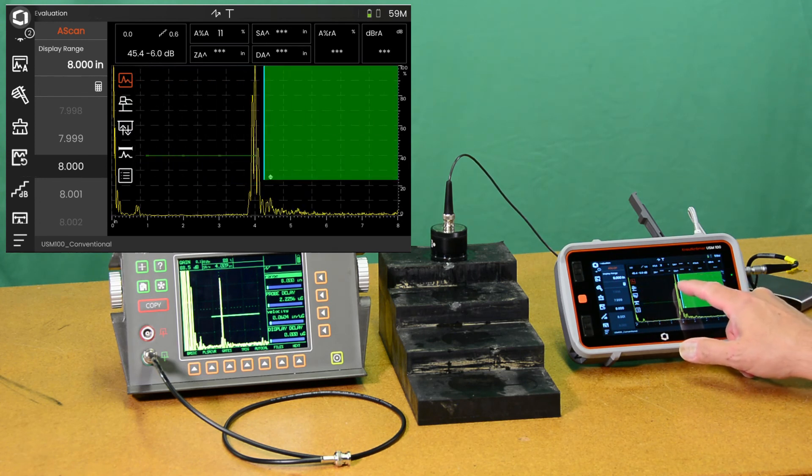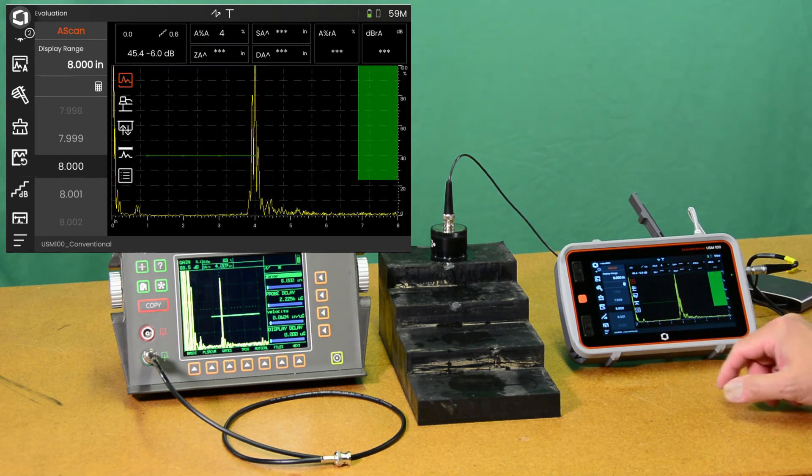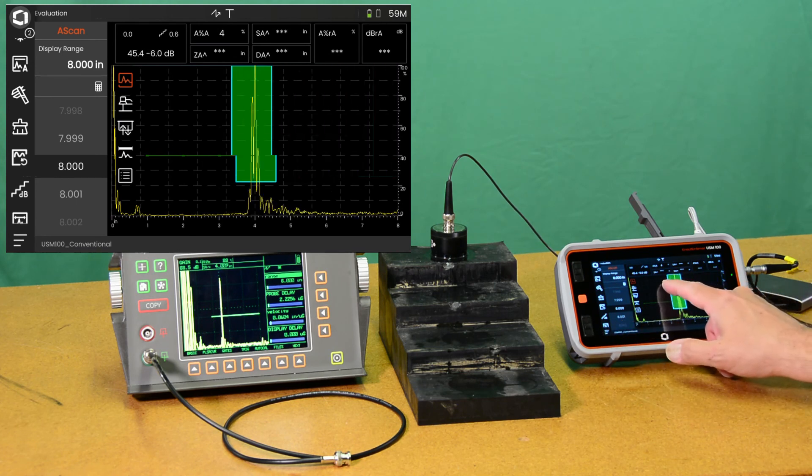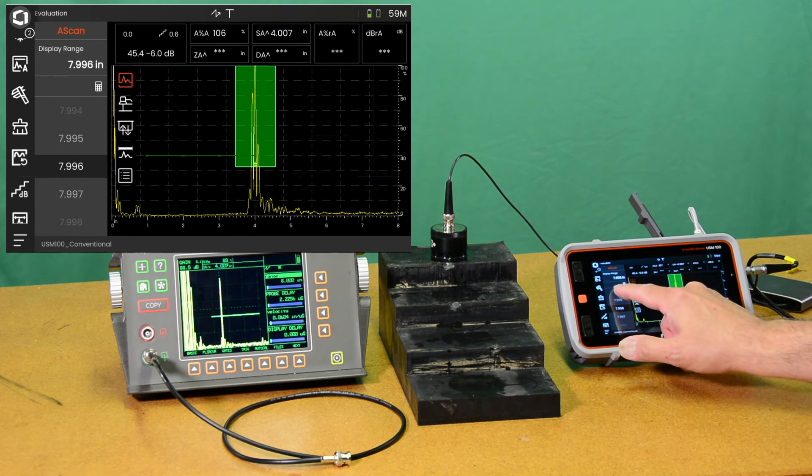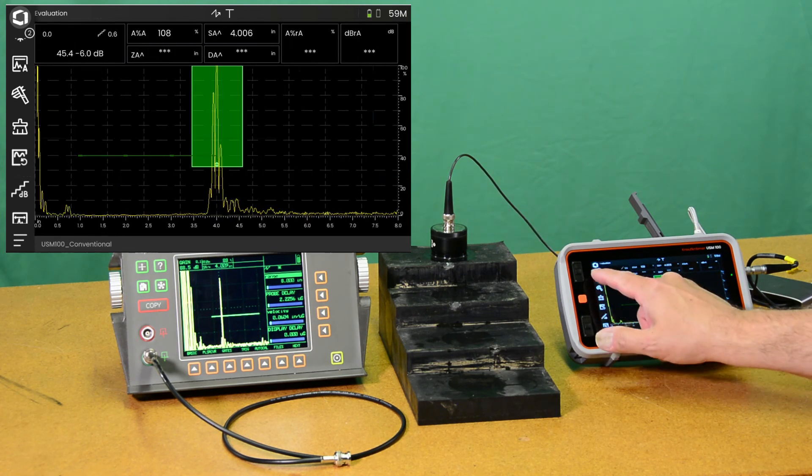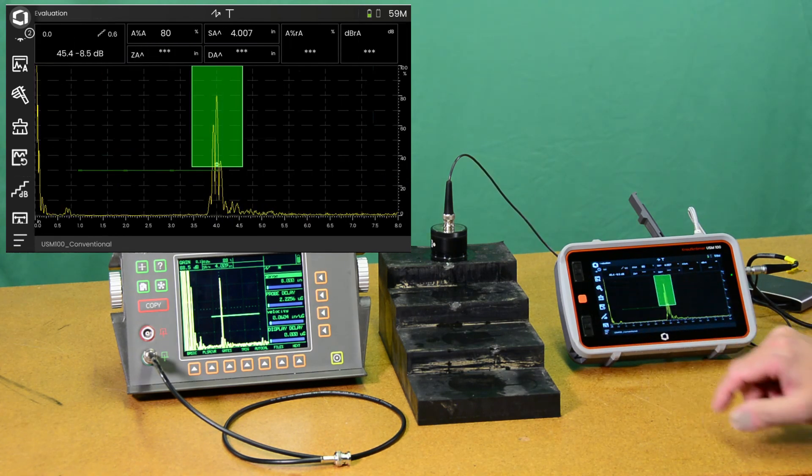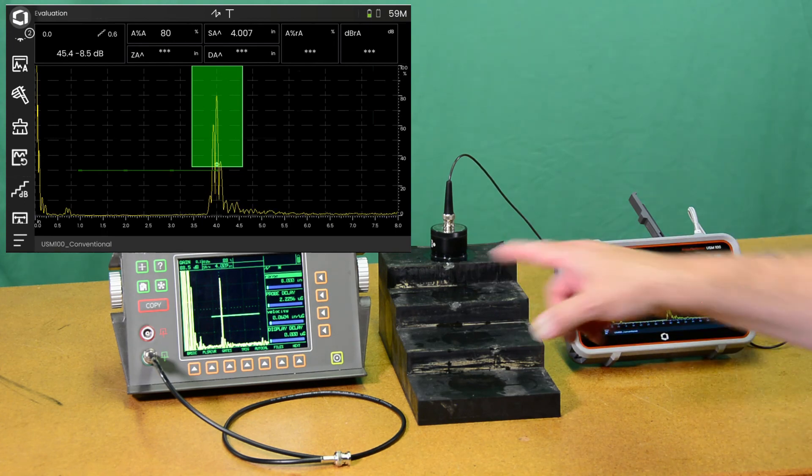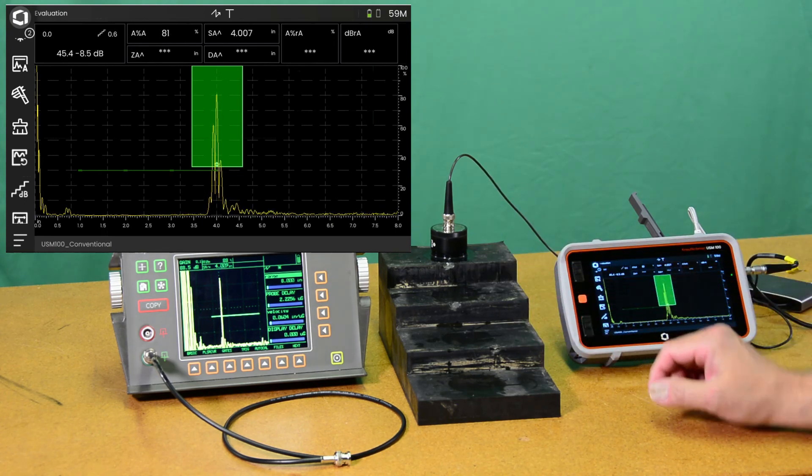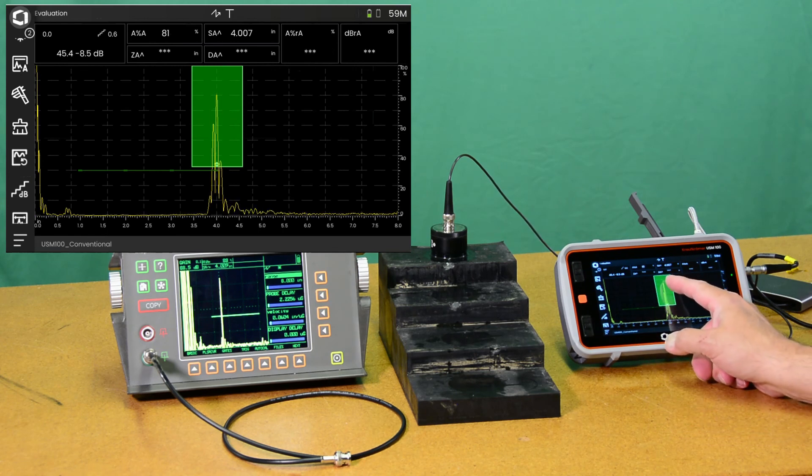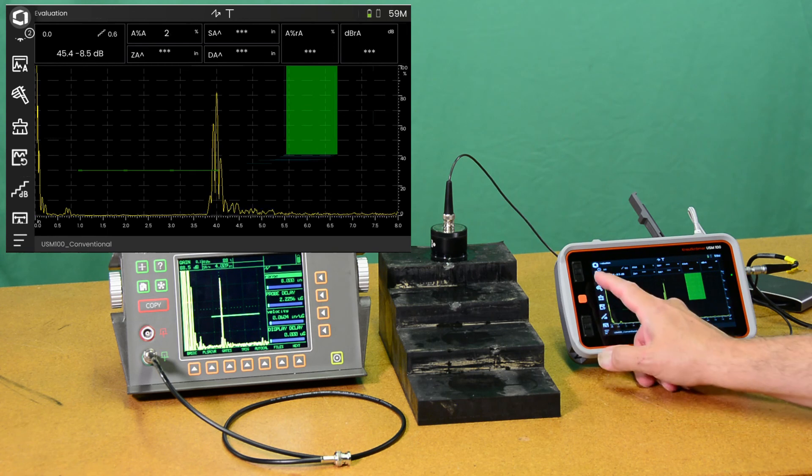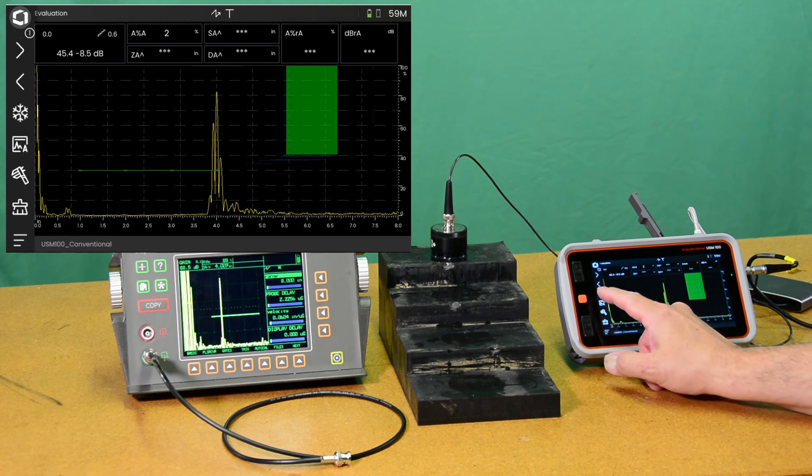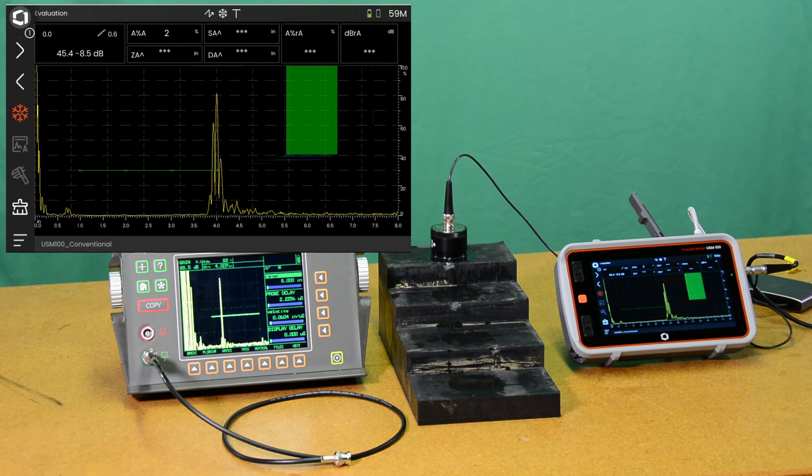There we have sort of an apples to apples comparison. Move our gate out of the way here so that you can see the echo nicely. Hide the menu. Do an auto 80. Now we have apples to apples. Eight inches of range, just like on the 60. We have our echo at 80%. We're running live. I can scroll down here, hit the freeze button, and freeze that. So there's a good side-by-side comparison.